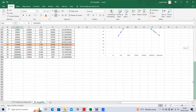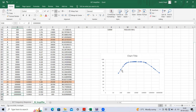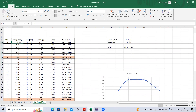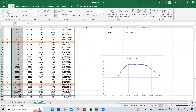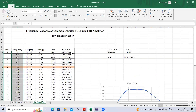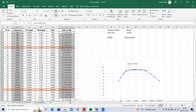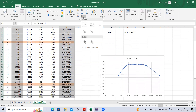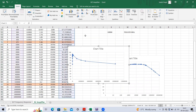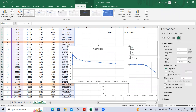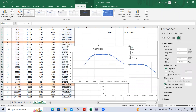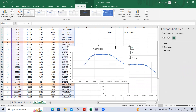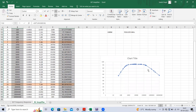After finding all these values, plot the frequency response curve. Select the frequency values on one axis and the gain in dB on the other. Go to the insert tab to create the curve, then change the scale to logarithmic. The plotted curve is shown here.